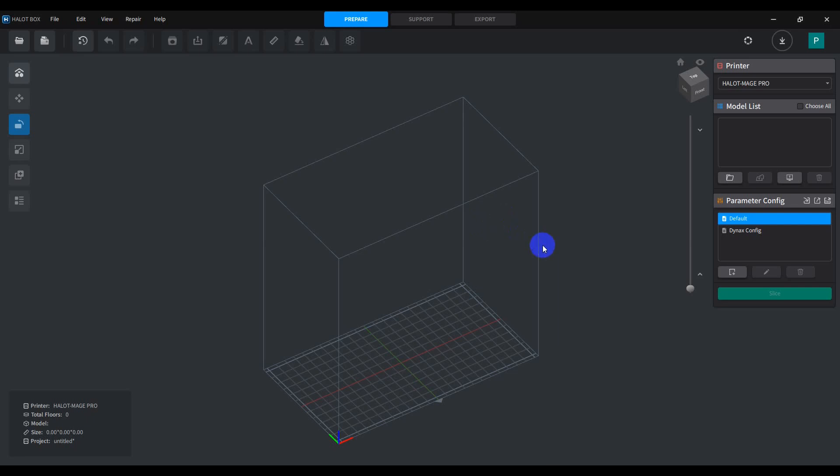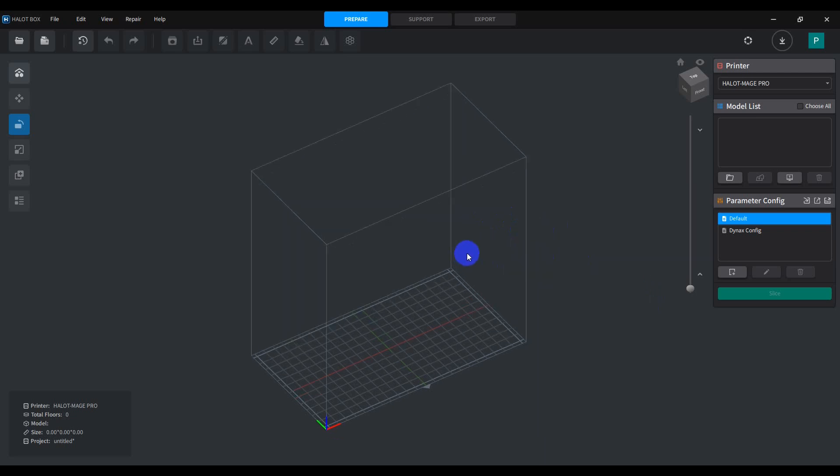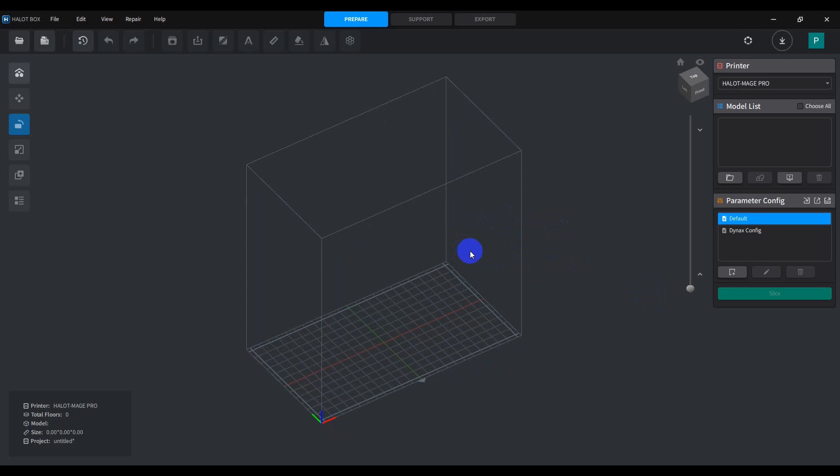In this video, I want to show how I set up my parts for 3D printing in my resin printer. I have a Halot Mage Pro, so I'm going to use Halotbox software for this. You can use Lychee, Chitubox, whatever you want. I just found that the Halotbox software works okay. It does what I need it to do.